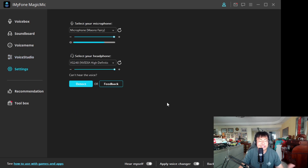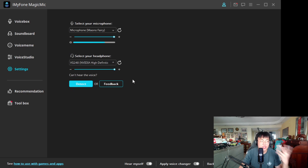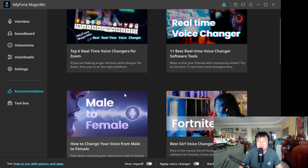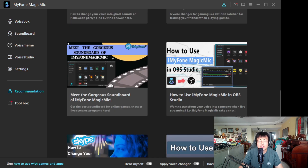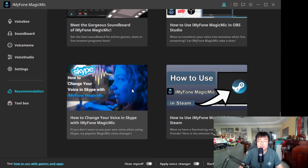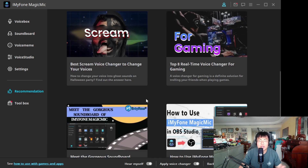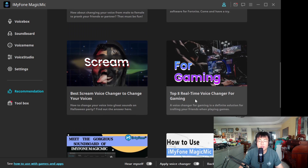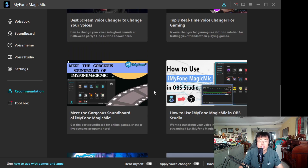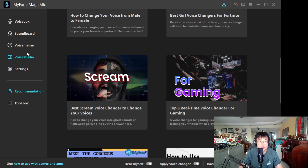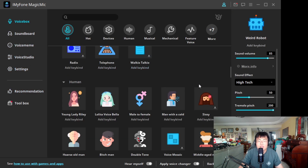In Settings, you can choose your microphone and where you want to hear your own voice. There are also recommendations — all kinds of guidance on how to set it up with OBS Studio and so on.